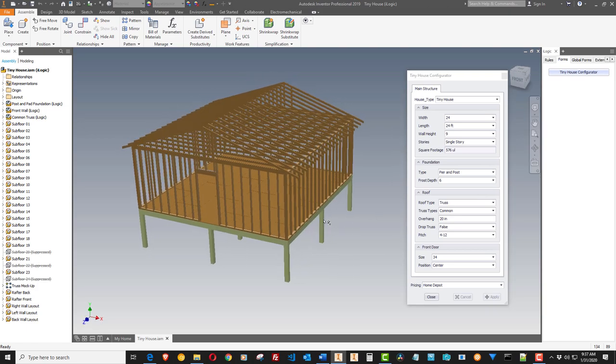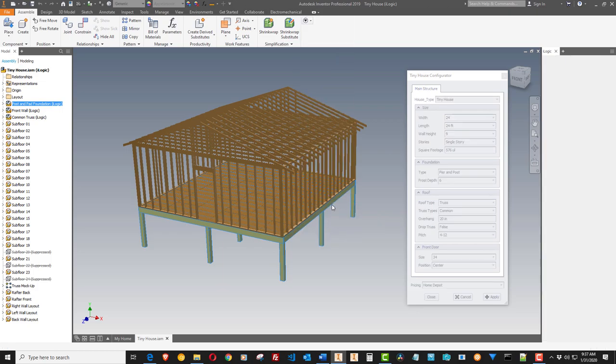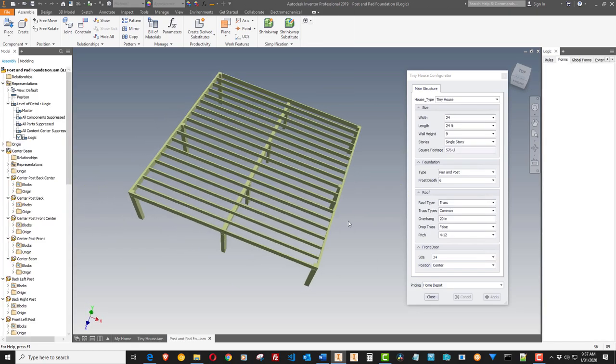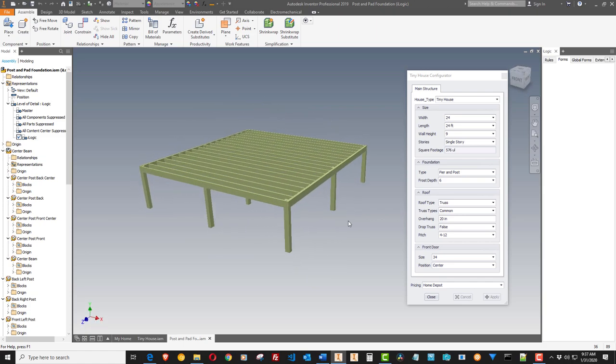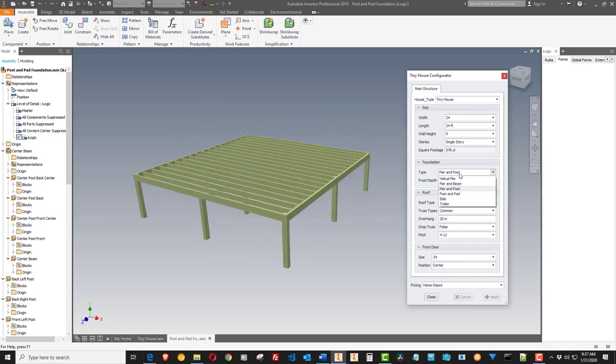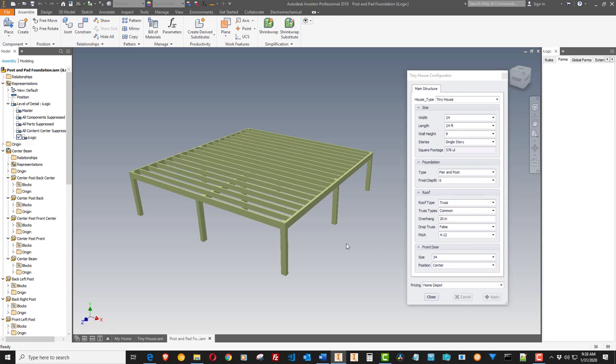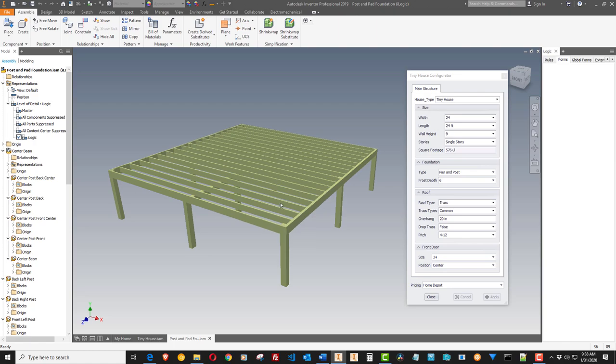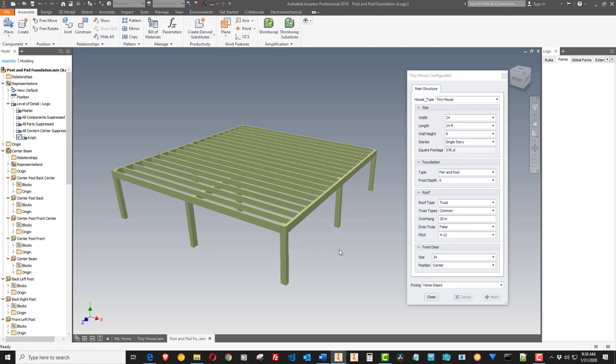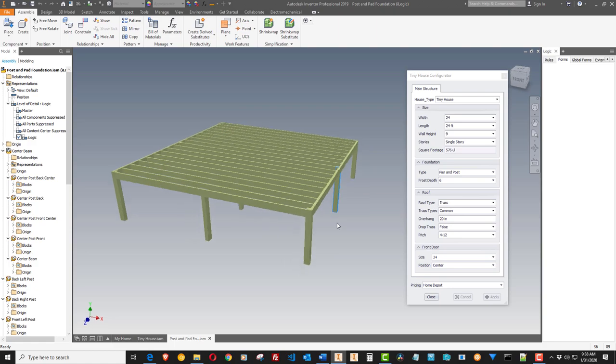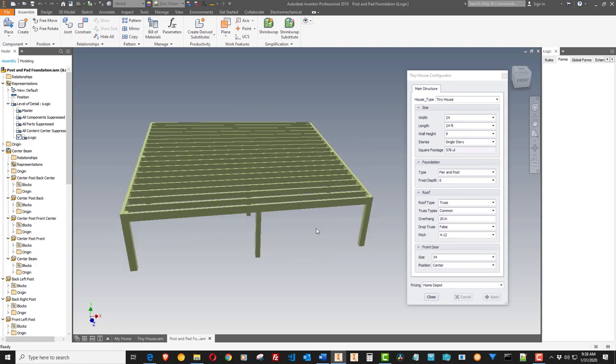But the way it'll be is there'll be like a drawing that shows how to make the foundation. This is a pier and post. This is the only one I've designed so far. And other ones are helical pile, pier and beam, post and pad, slab, trailer. A trailer foundation will be just a thin foundation with allowance for piping and wiring and stuff that you can connect to a trailer for a mobile version.